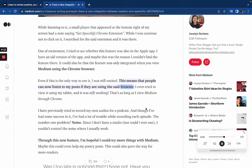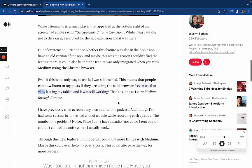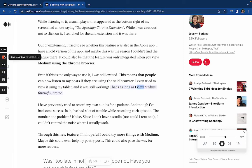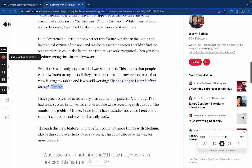Even if this is the only way to use it, I was still excited — this means that people can now listen to my posts if they are using Chrome. I even tried viewing it on my tablet and it was still working, as long as I view Medium through Chrome.